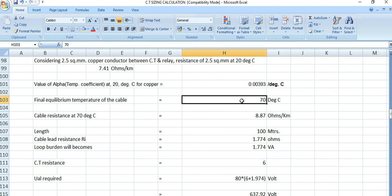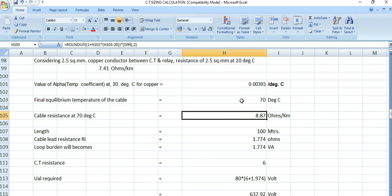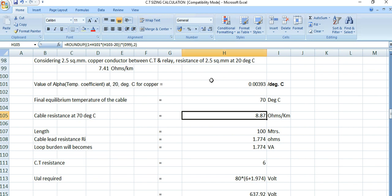Using the formula: 1 plus alpha into (T2 minus T1), that is 1 plus 0.00393 into (70 minus 20), multiplied by 7.41 ohms/km, this gives 8.87 ohms per km — the cable resistance at 70°C.